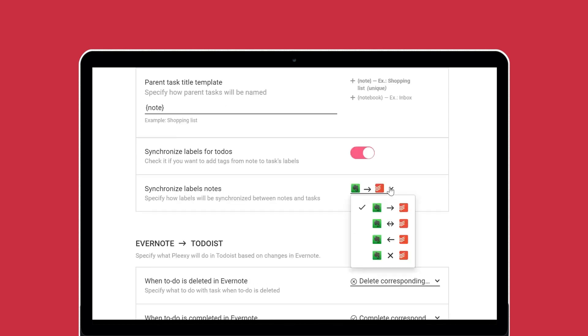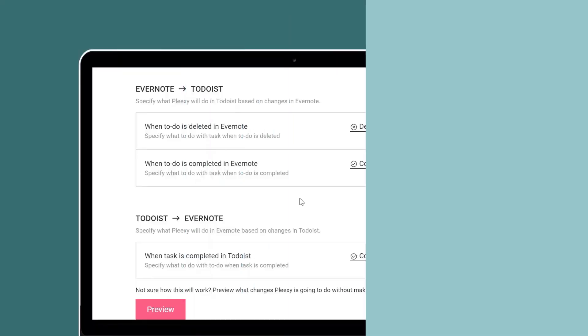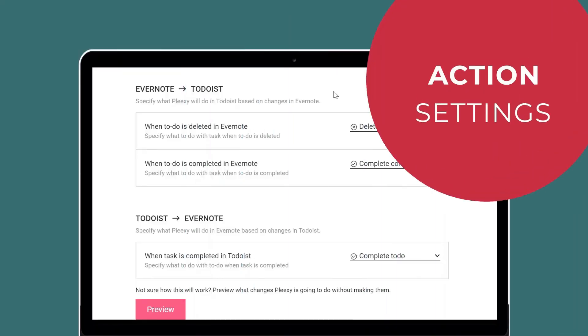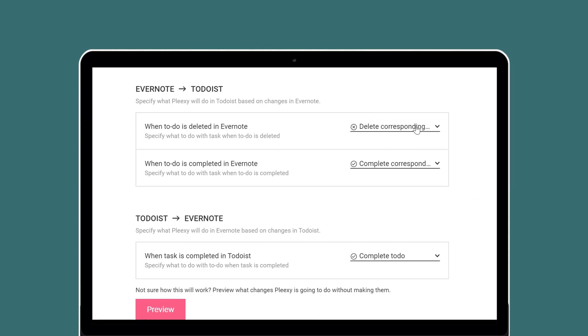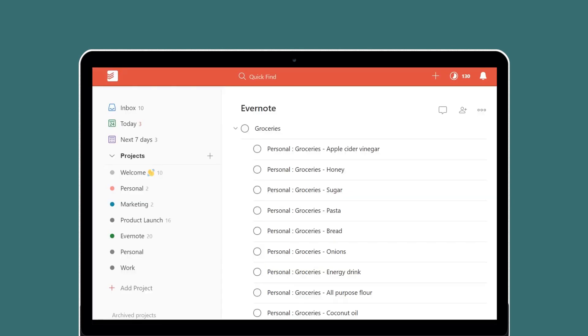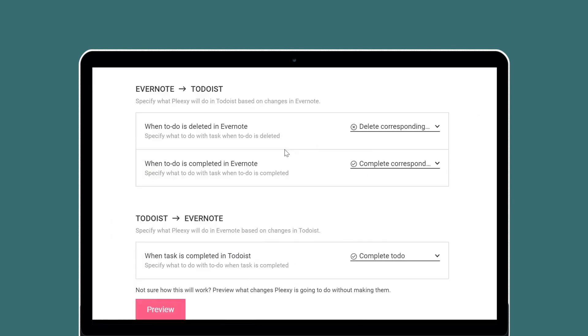And finally, you can specify how Plexi should synchronize labels between your notes in Evernote and your tasks in Todoist. Action settings let you control what Plexi will do when you change, complete, or delete tasks on either side of the integration. When you delete a to-do in Evernote, Plexi will either delete the corresponding task in Todoist or leave it as is. When you complete a to-do in Evernote...